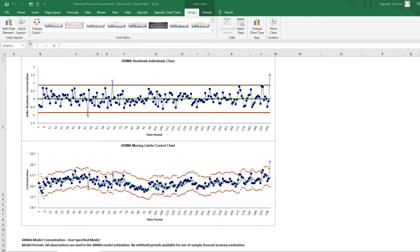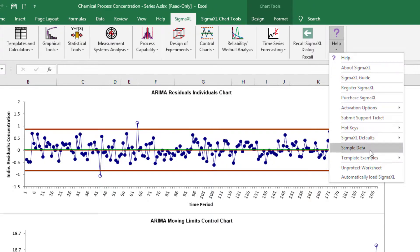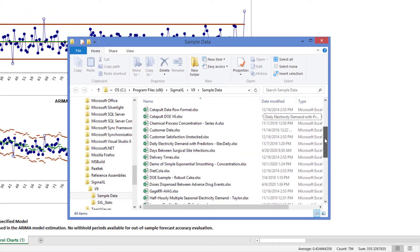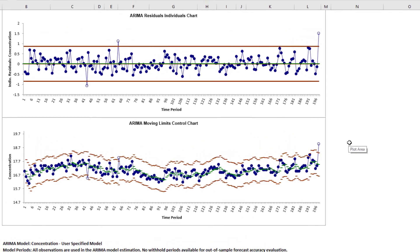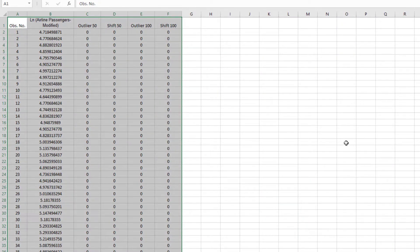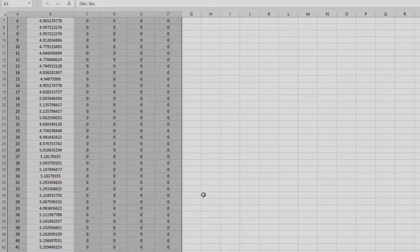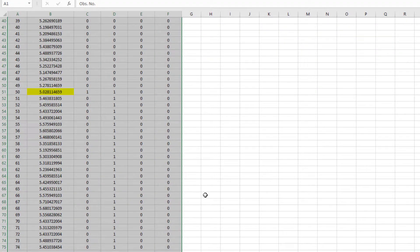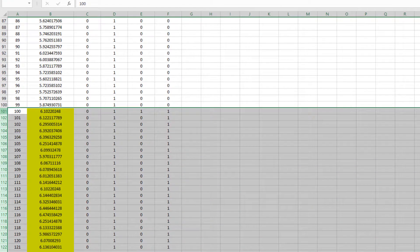Now we will demonstrate the ARIMA Control Chart on the modified monthly airline passenger data. Open monthly airline passengers modified for control charts. This is based on the Series G data from Box and Jenkins — monthly total international airline passengers for January 1949 to December 1960. A log transformation is applied, avoiding the need for a Box-Cox transformation. A negative outlier is added at observation 50 with value negative 0.25, and a level shift of positive 0.25 applied starting at observation 100.